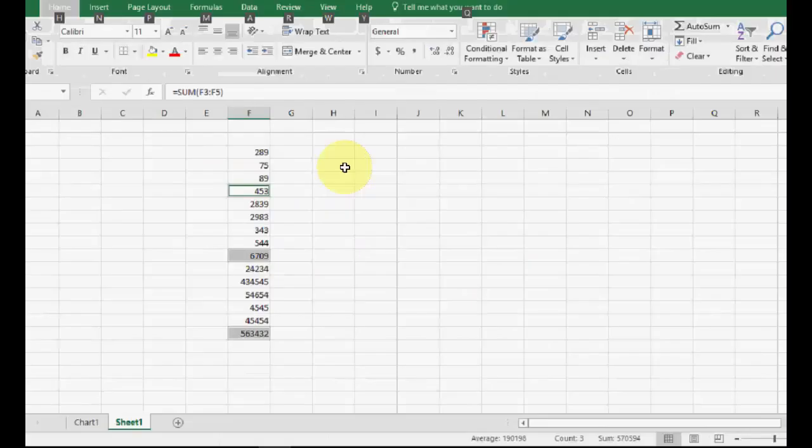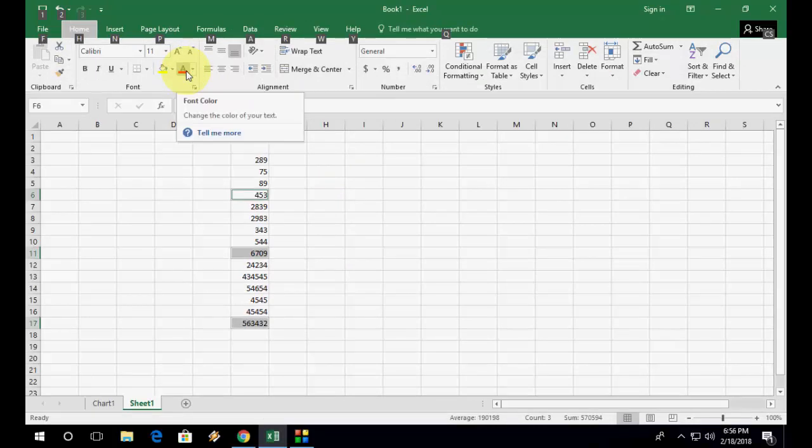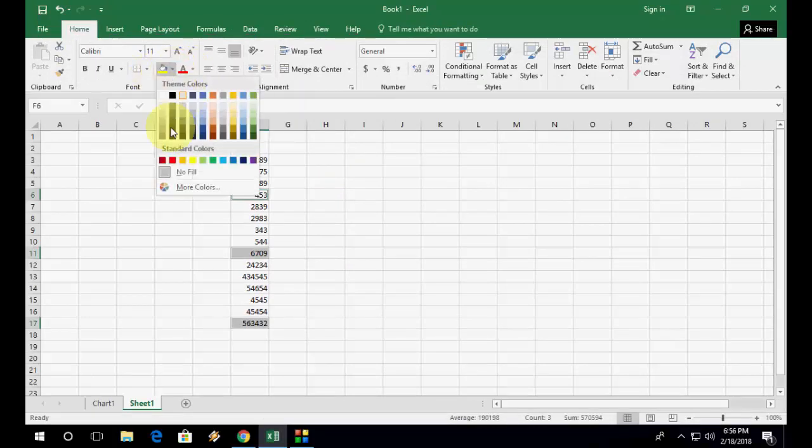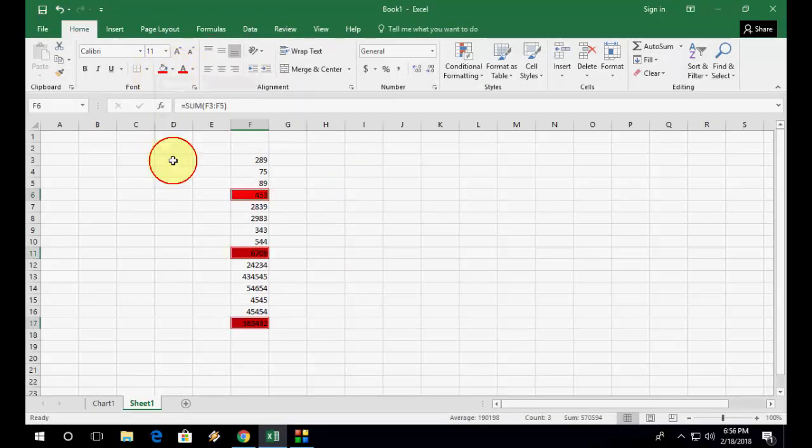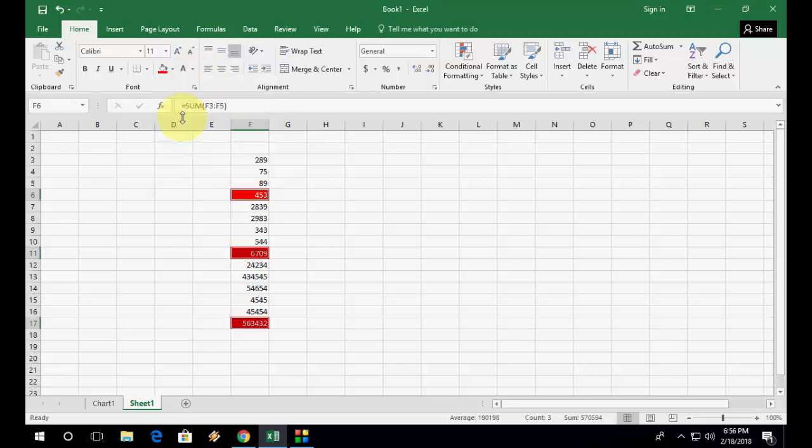Now you can change your text color or cell color. I will take this one, and text color I will take this one. Yeah, that's it. It's very simple, a simple way.